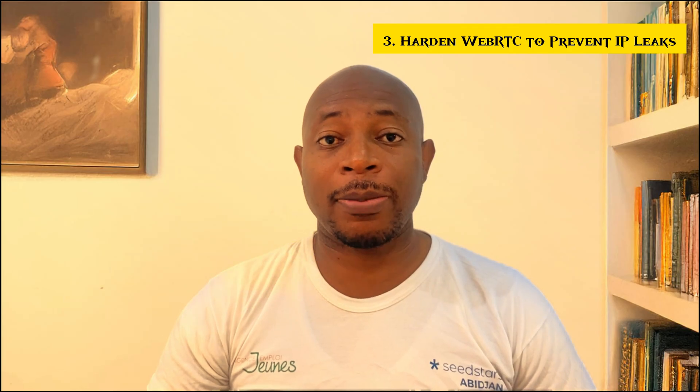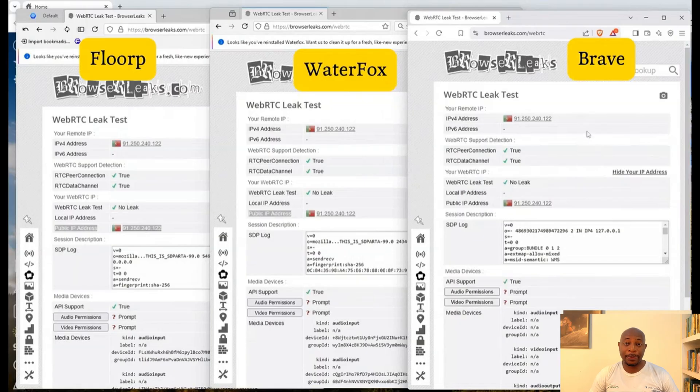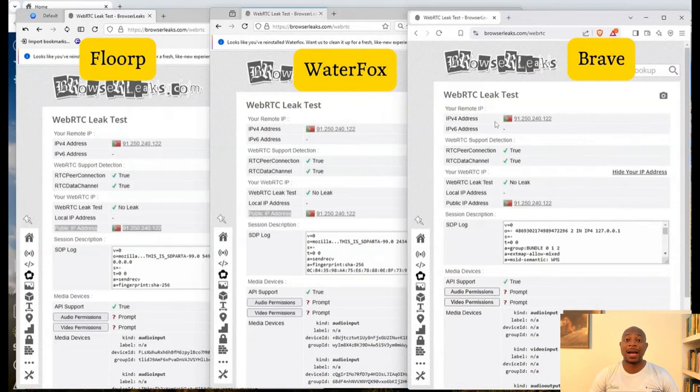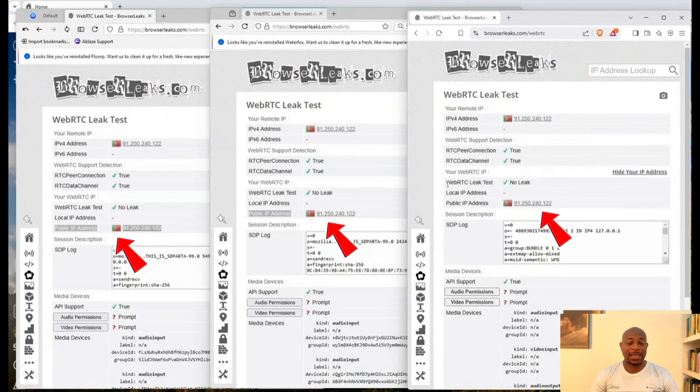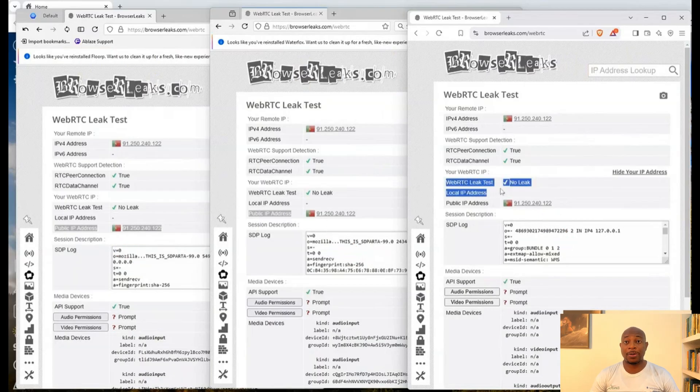You might want to take your tweaks a step forward by hardening WebRTC to prevent IP leaks. This is important because even if you're using a VPN, your real address can still leak through WebRTC. This is a feature used for real-time communication like video calls. Some websites might exploit this to bypass your VPN and track your true location.